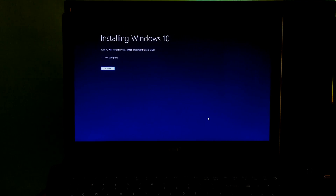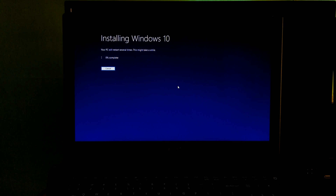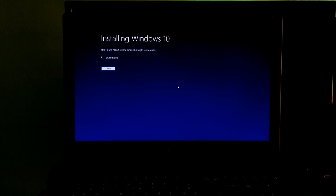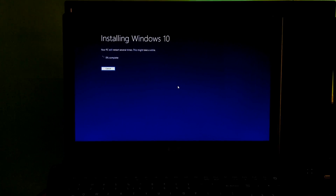Now click on Install. Be patient and leave your PC — do nothing until the upgrade process is completed. It will take about one and a half hours, so I am going to fast forward this part of the video.